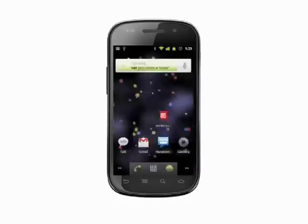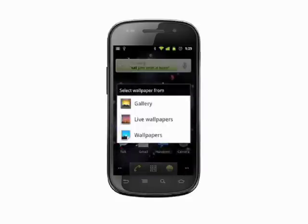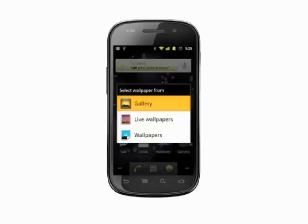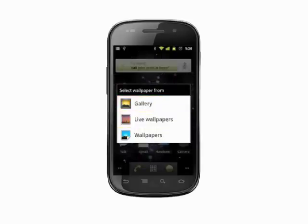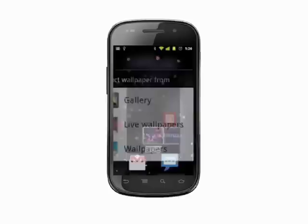Gallery lets you choose from pictures you've taken or imported into your phone. Live Wallpapers lets you put motion wallpaper onto your home screens. Wallpapers is where you'll find standard, non-moving, stock image style wallpapers.